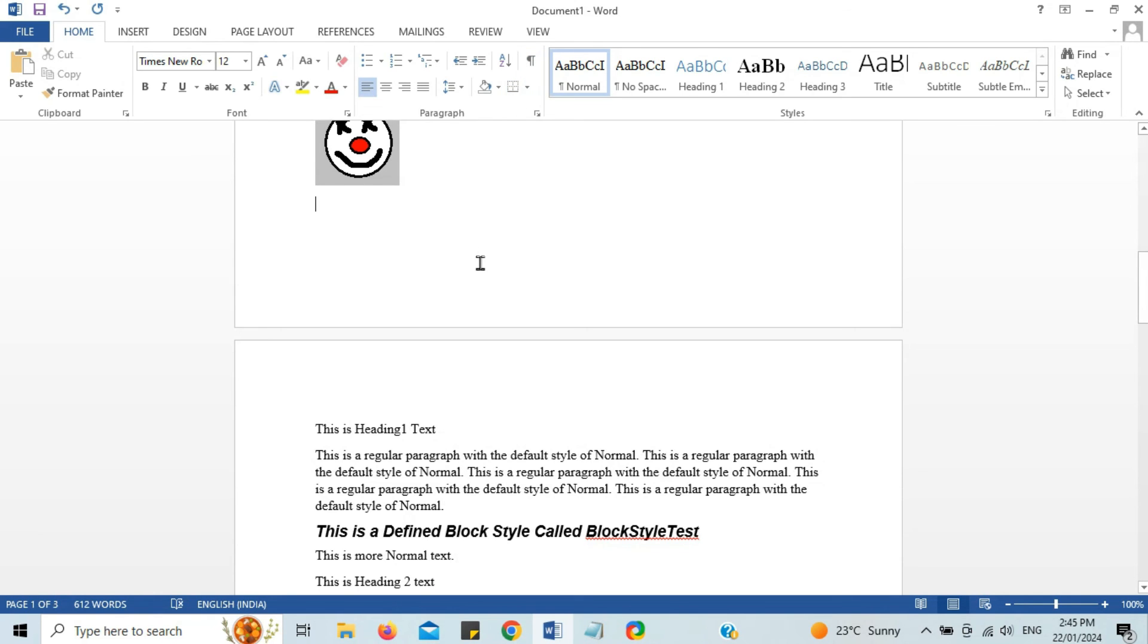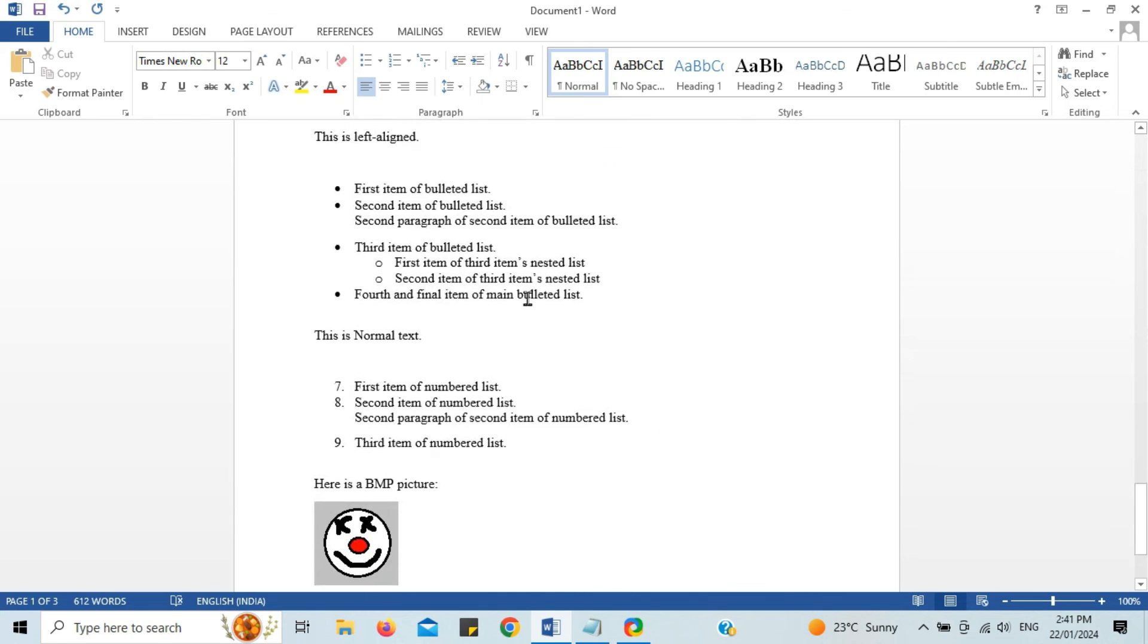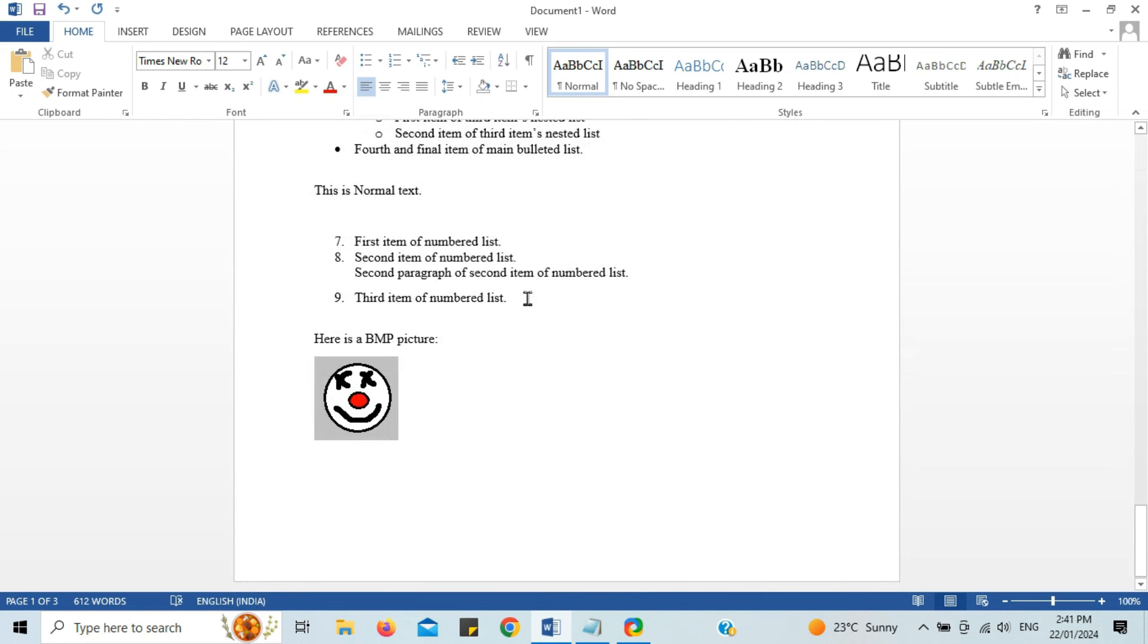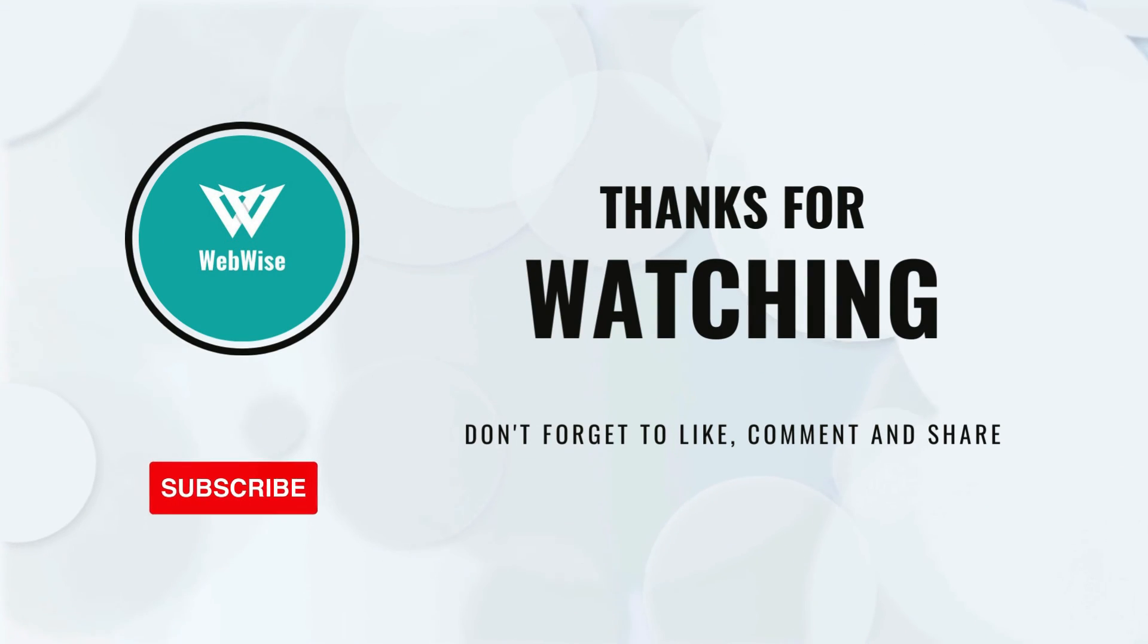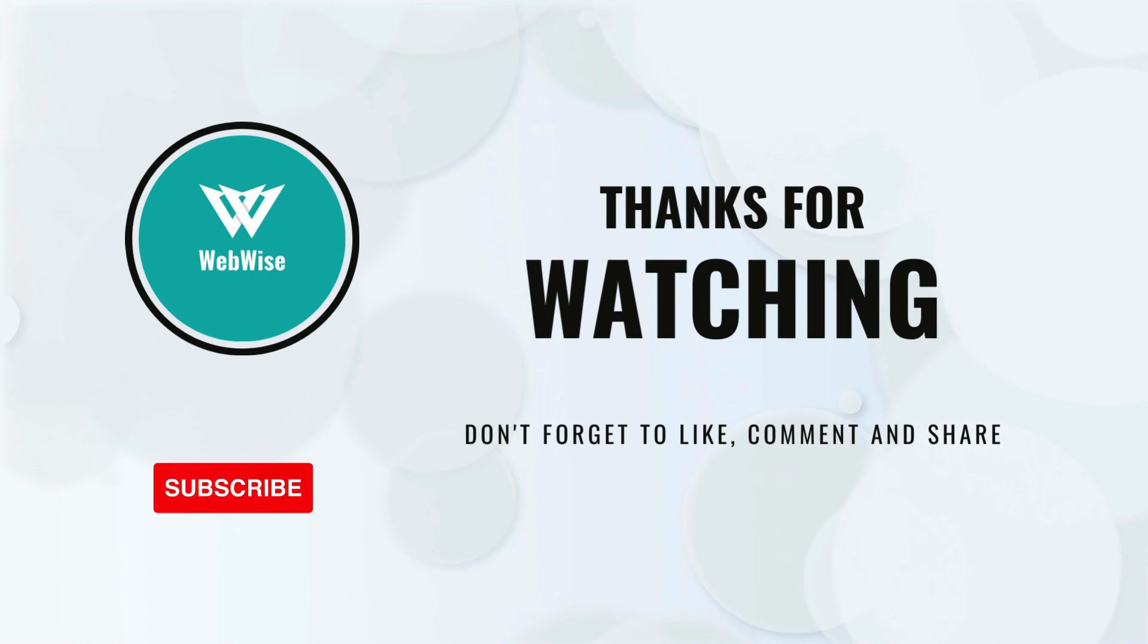I hope you found this video helpful. If you did, please hit the like button and subscribe to the channel. If you have any questions, drop them in the comments below and I'll get back to you as soon as I can. I'll see you in the next video. Take care.